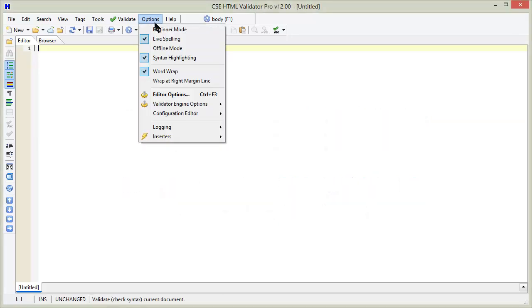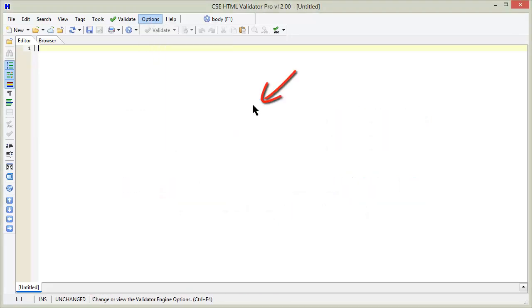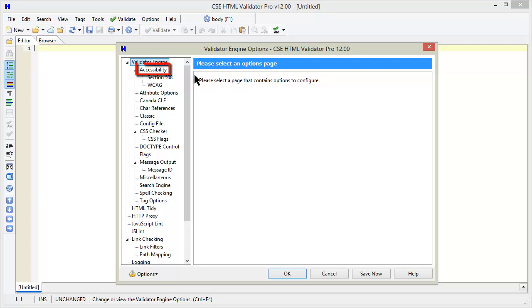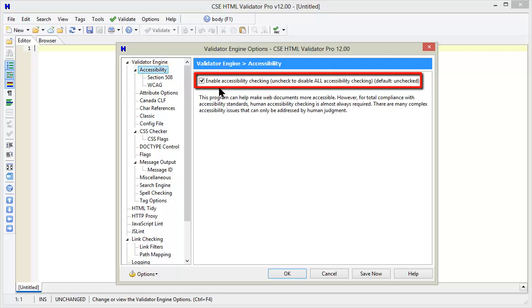Go to options and then the validator engine options. Choose the accessibility page and make sure that accessibility checking is enabled.